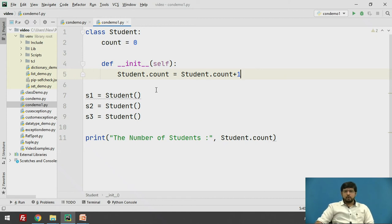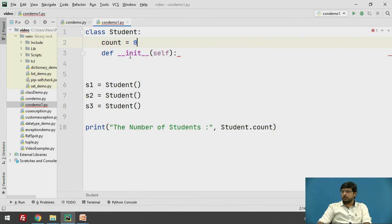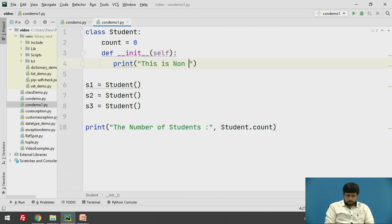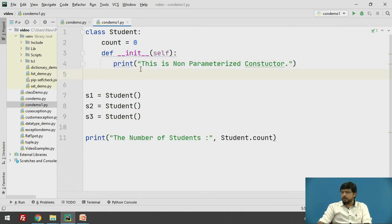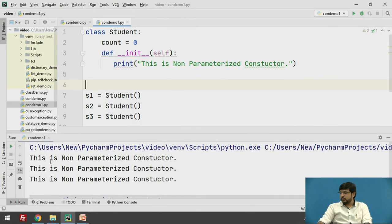Now let's see an example of a non-parameterized constructor using the Student class. In the constructor we simply print 'This is a non-parameterized constructor.' Since we do not pass any parameter, we just create an object and execute it. The output shows: 'This is non-parameterized constructor.'